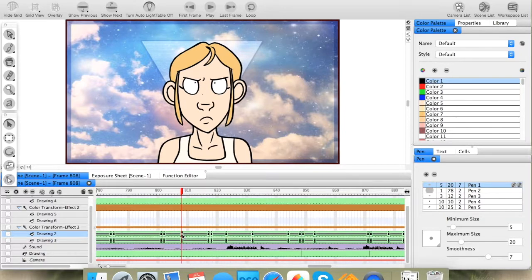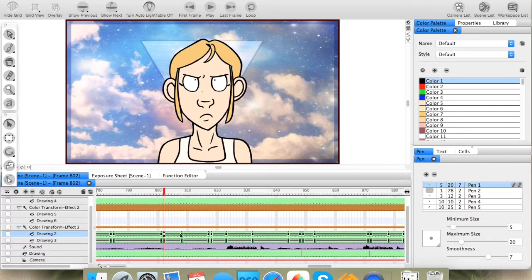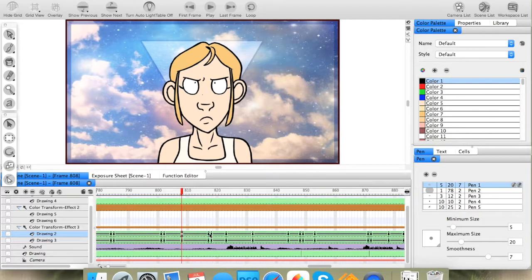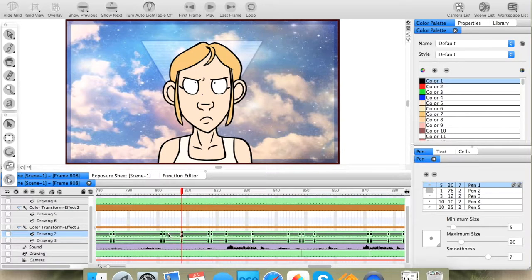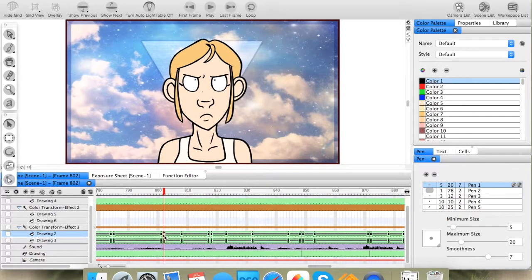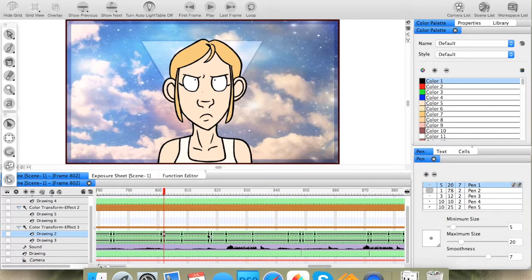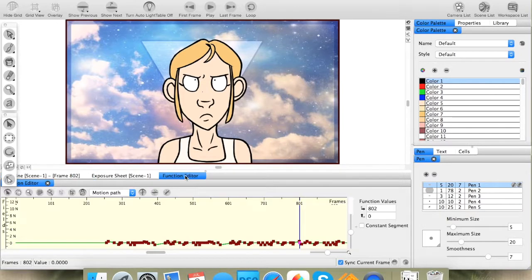And then you'll add another keyframe where you want the motion to end. In this case, we have her head going down like this, and that's where it ends, and then it'll change again and go back up like that keyframe. So, you'll just add each keyframe there, and from there, we're going to go into the Function Editor.